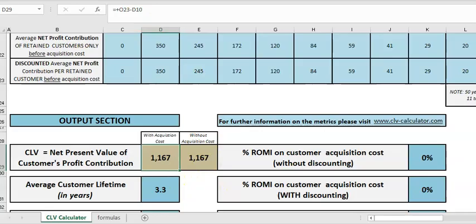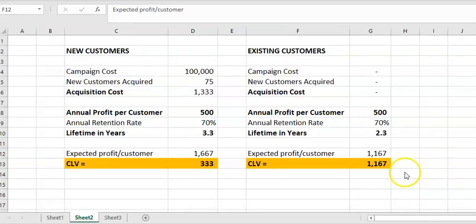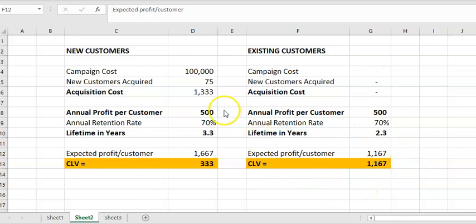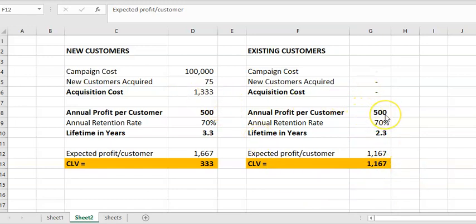I'll just go back to the other spreadsheet which shows that calculation. So as you can see, what's happening is we're removing the acquisition cost and we're removing the first year of profitability, and we can get both.